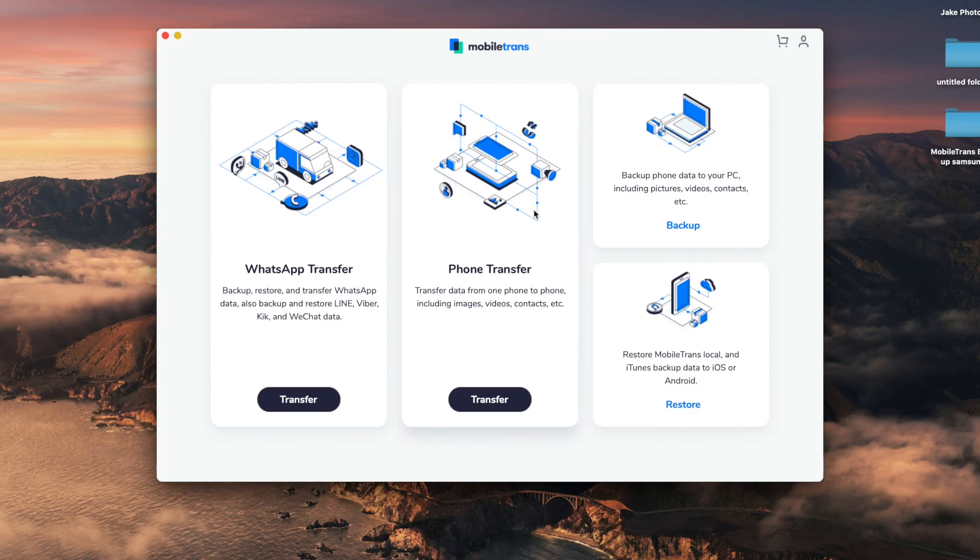Let's get into the video and show you method number one to transfer your contacts from your iPhone to your iPad. One of the best things to do is use third-party software. With MobileTrans Wondershare you can transfer all of this stuff really easily with just one click. Here's how: launch MobileTrans first of all and make sure both your iPhone and your iPad are connected to your computer.